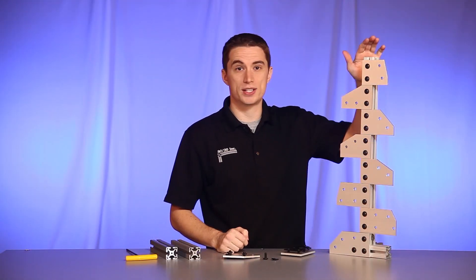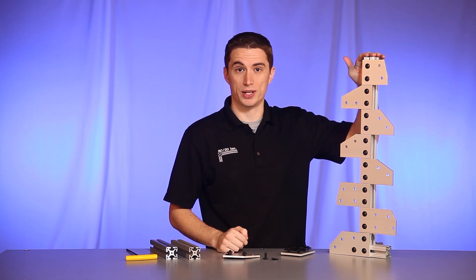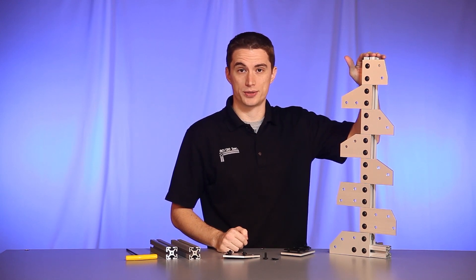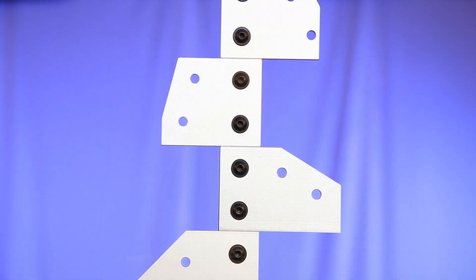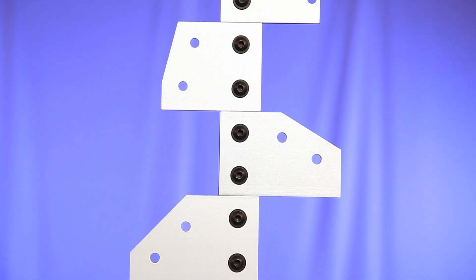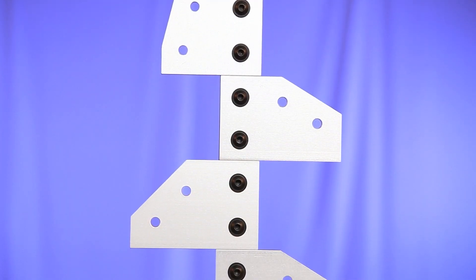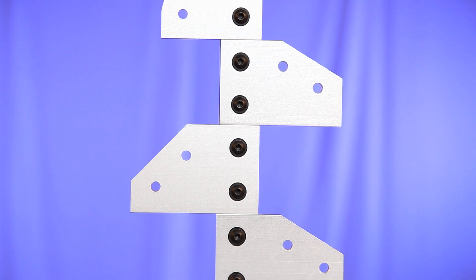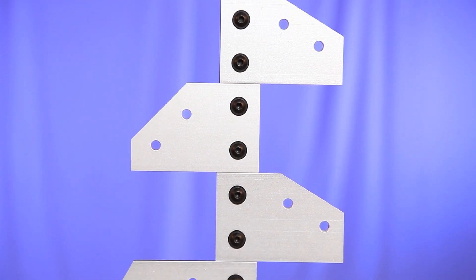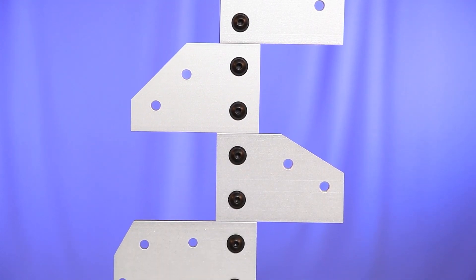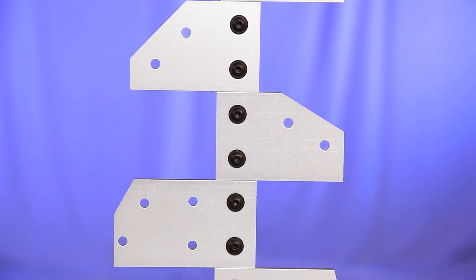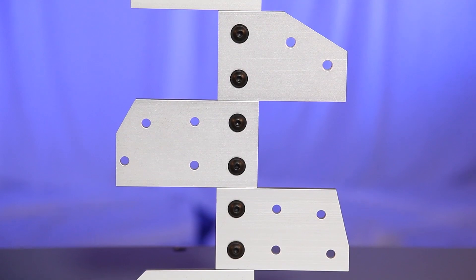Here you can see a small example of the many angled plates 8020 offers. As you can see, there's a wide variety of shapes, angles, and sizes, making it one of the more versatile fastening options 8020 offers.